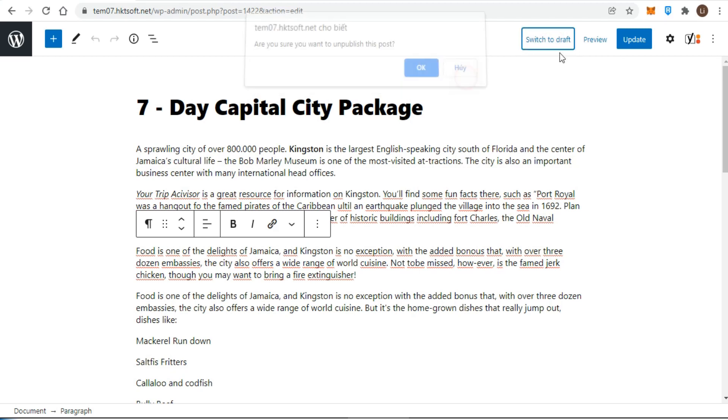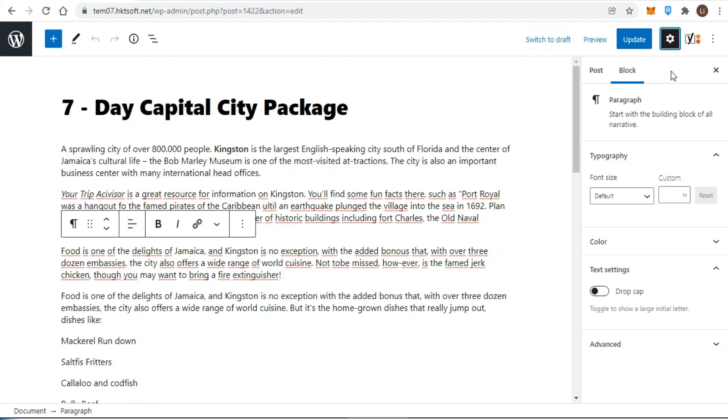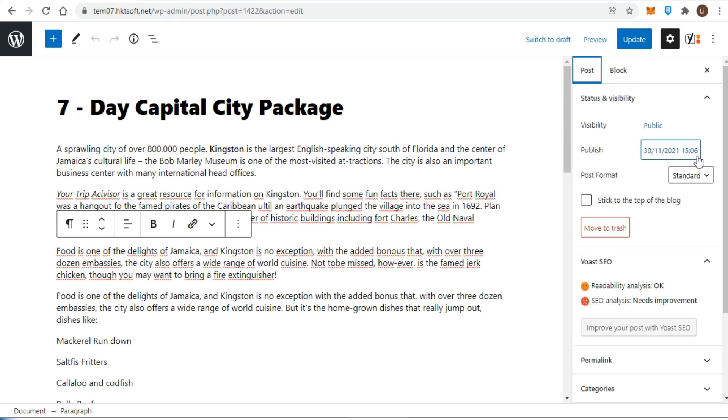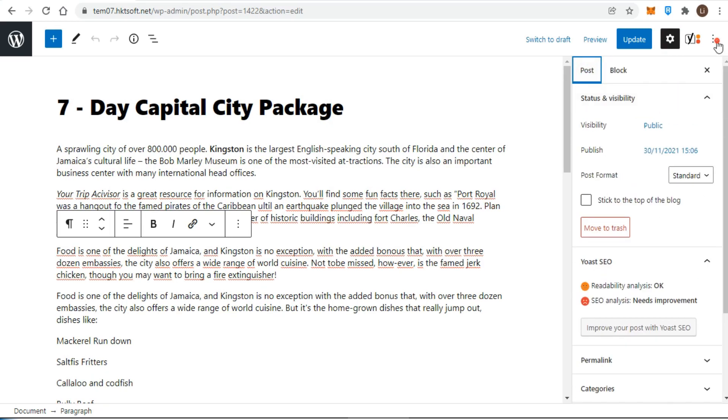Once your content is published, save draft will become switch to draft and publish will be replaced by update. The last two buttons in the top toolbar allow you to toggle the sidebar and to adjust settings related to the Gutenberg editor.